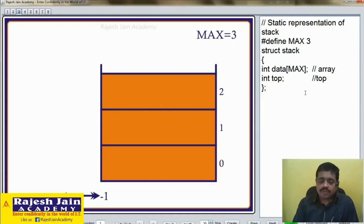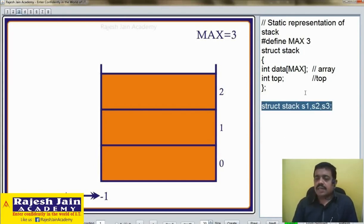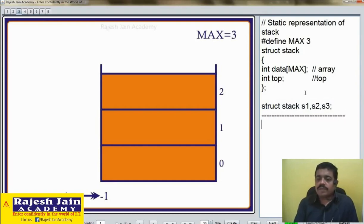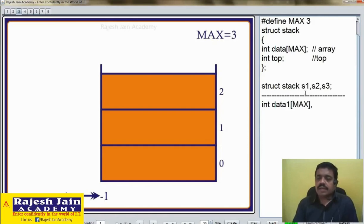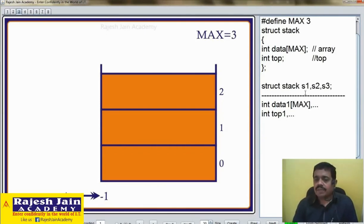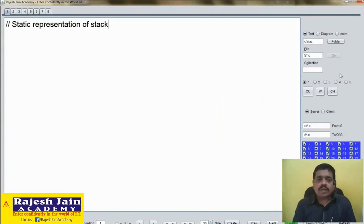Now you may ask, why use a structure? Without a structure we can also do it, but the benefit of a structure is that it groups logically related data. For example, if my program requires 3 stacks, the declaration will just be S1, S2, S3. Without structure it would be complicated — I would need 3 arrays data1, data2, data3, and 3 top variables top1, top2, top3. So it is better to go for structure. Now let us write down the C program.